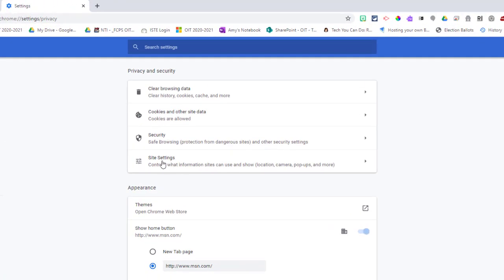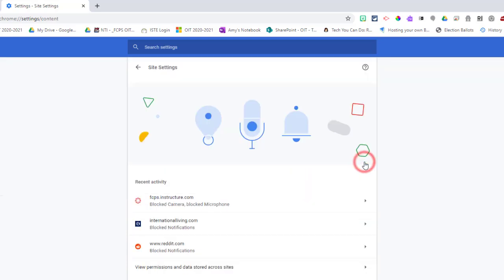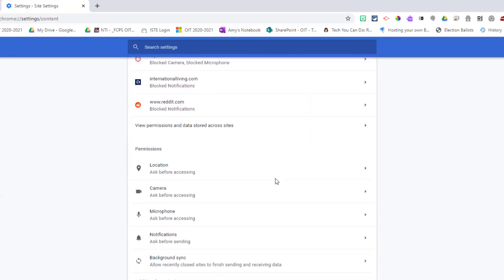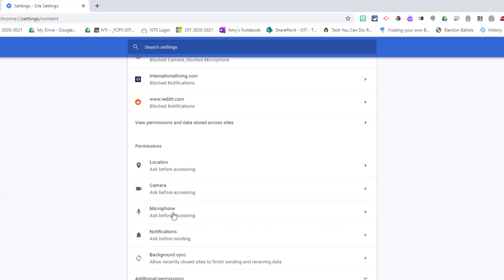Then click on site settings, click on the arrow, scroll down to where you see camera and microphone, and click on camera.